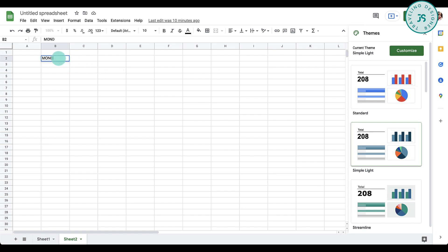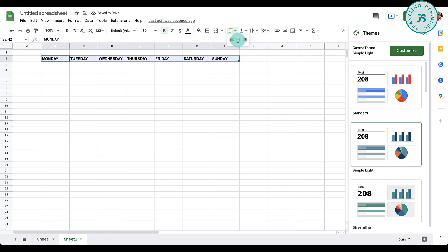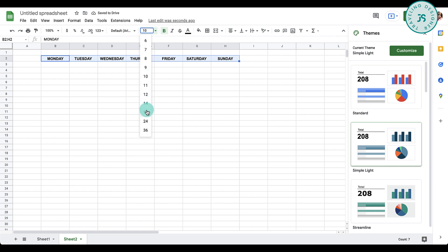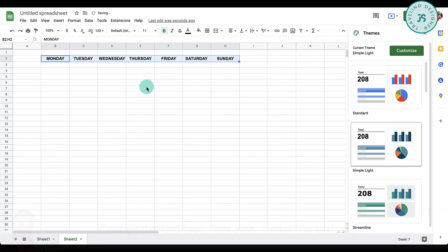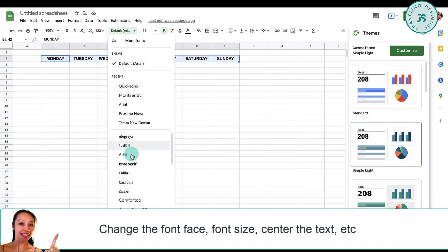Now highlight all of this and then change it to bold, then align center. You can also increase the font size over here, so let's just say it's 11. You can also change the font face.